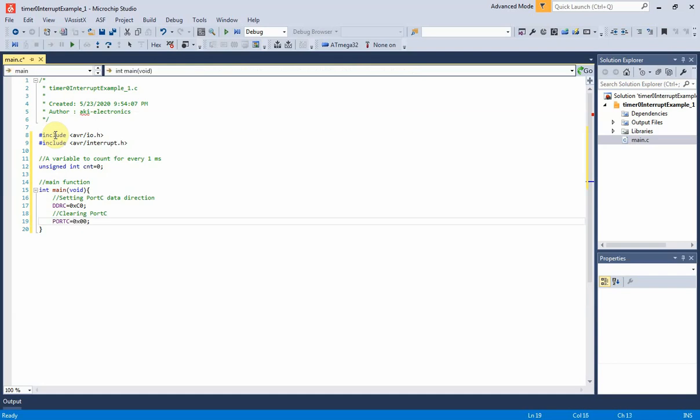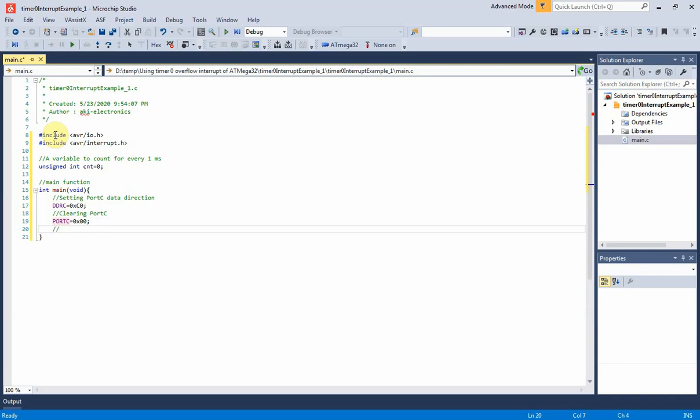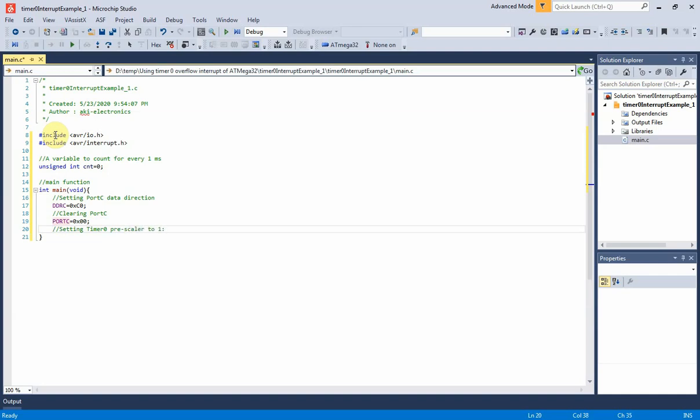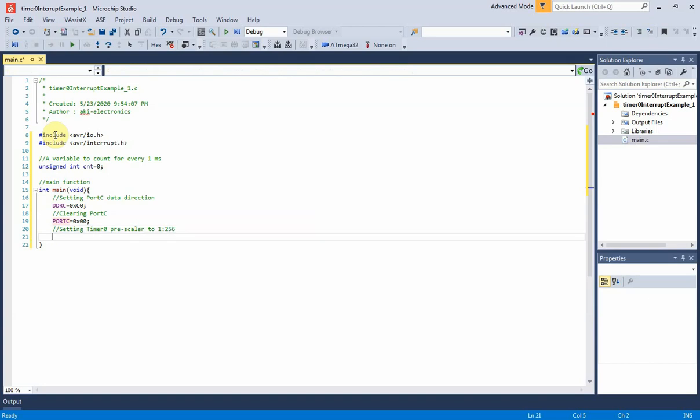I assign timer 0 pre-scaling to 1:256, creating more timing delay for timer 0 increment rate. So the TCCR0 must assign to 0x04 in hexadecimal.